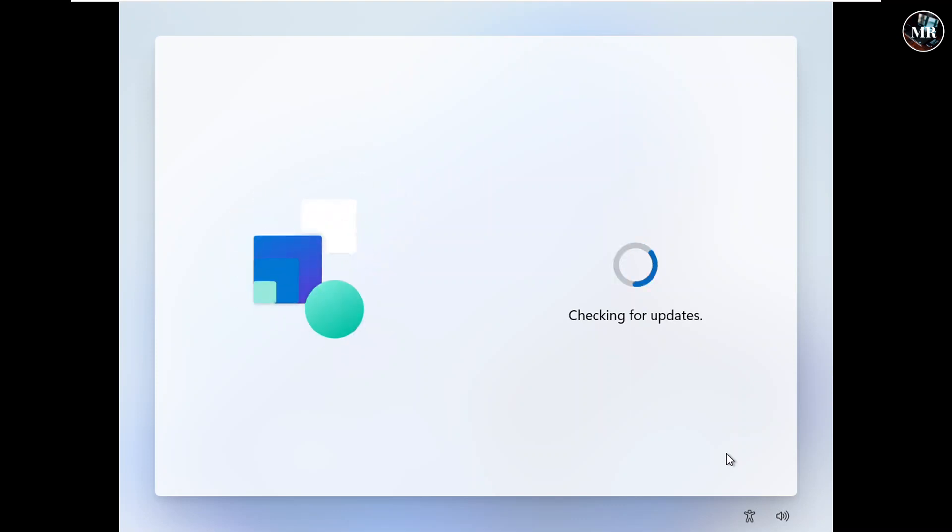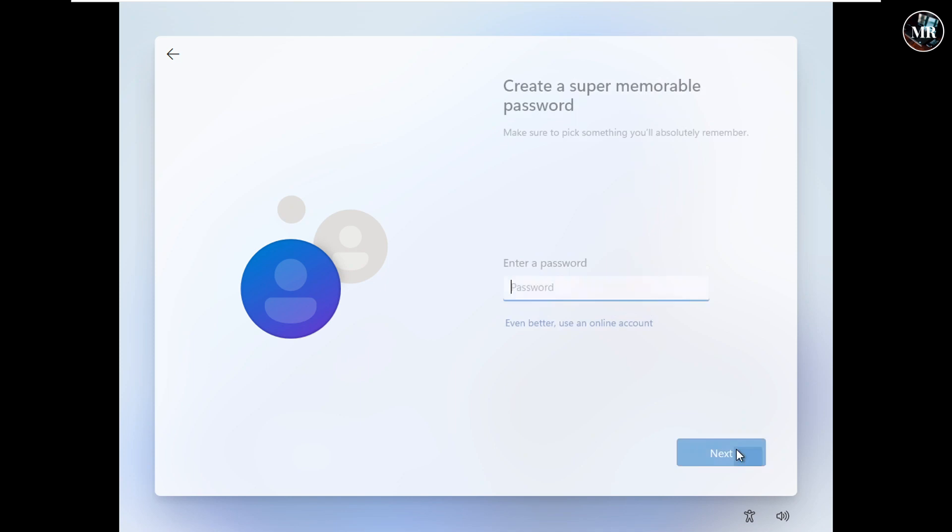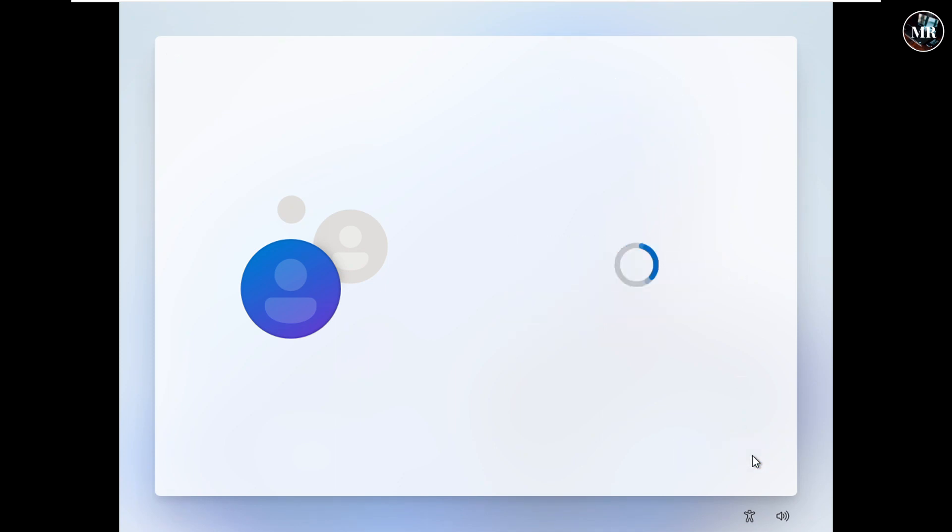Now, it will check for new updates and take a little bit time. Here, enter your name, then click on next. Set password and set security question, then click on next.